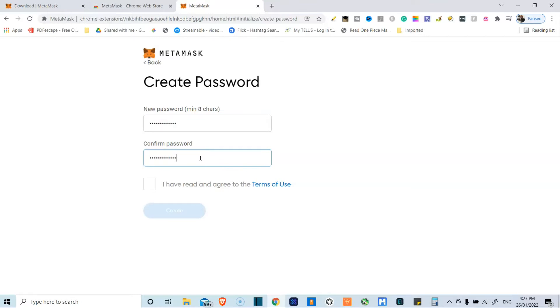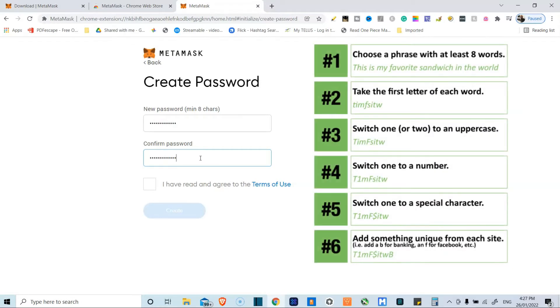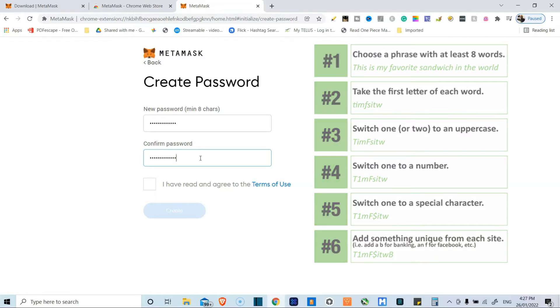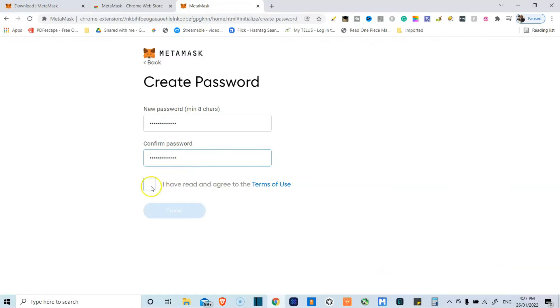As always, good password practice is to have an uppercase, lowercase, number, symbol combination, and just mix things up as much as you can.